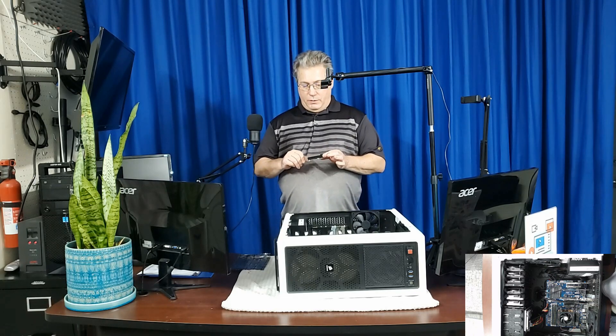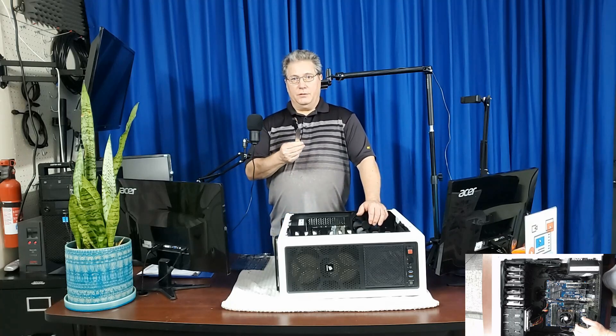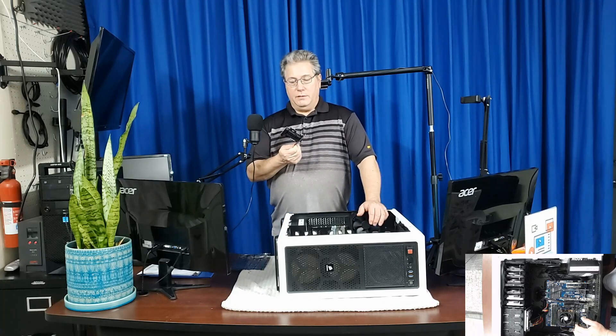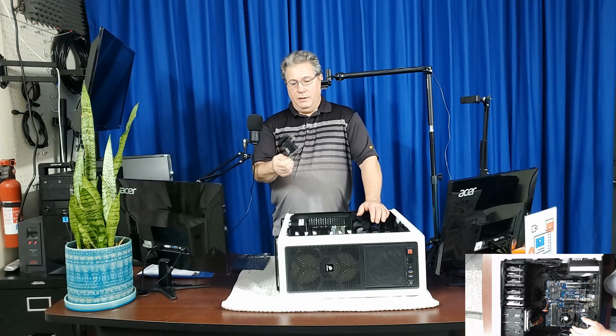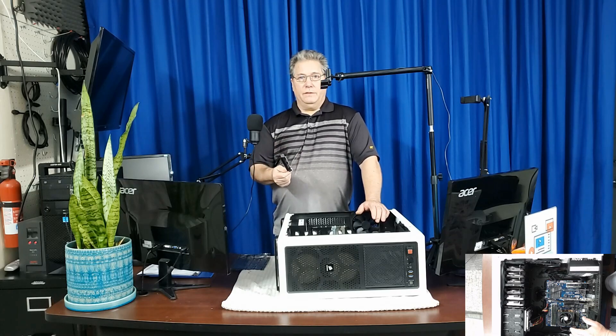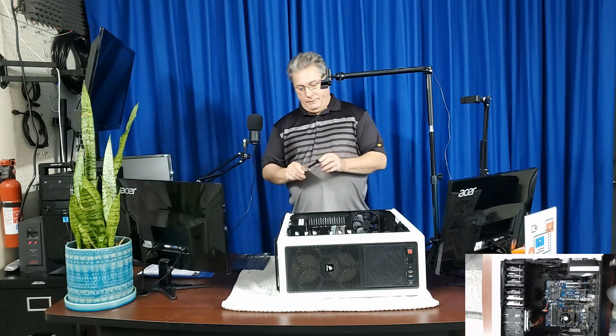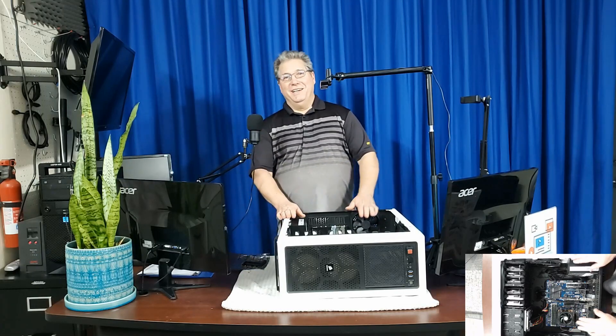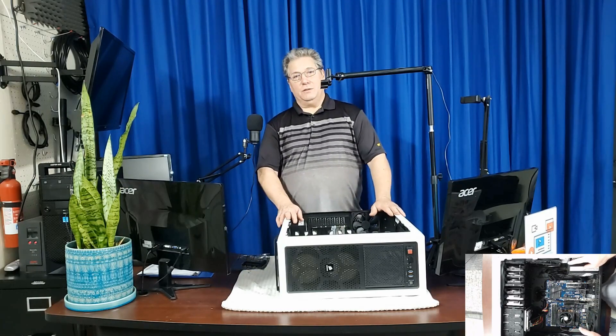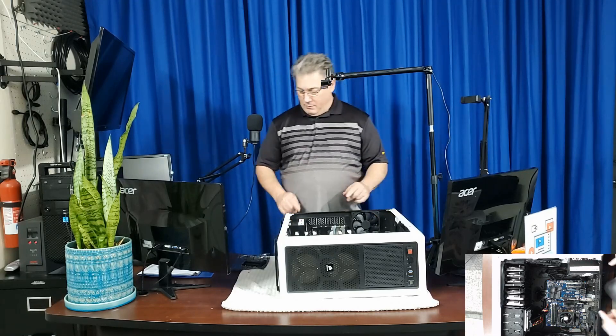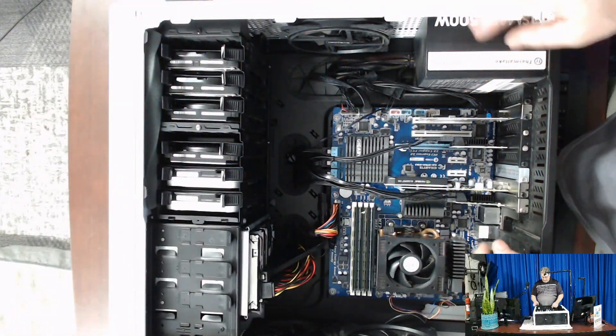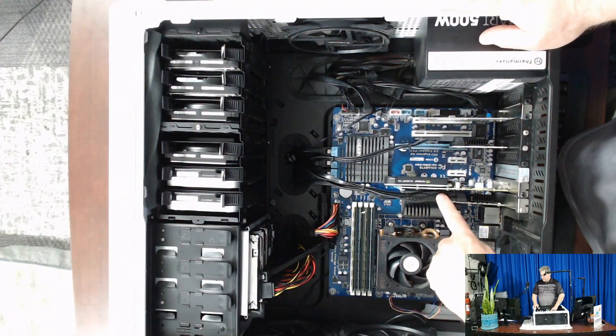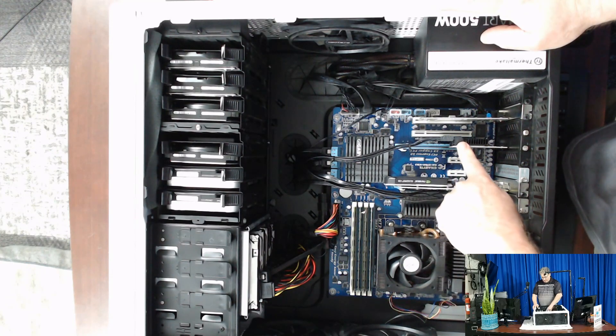What we're going to do is swap those two cards out and replace it with one. Hopefully that's going to fix the issue. If it doesn't, we'll have to continue to investigate. Let's flip over here and look down in here. You're going to see one of the cards here beside the graphics card and the other card over here.